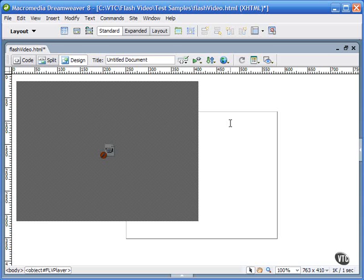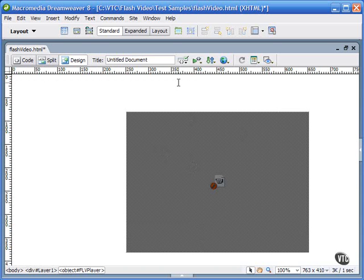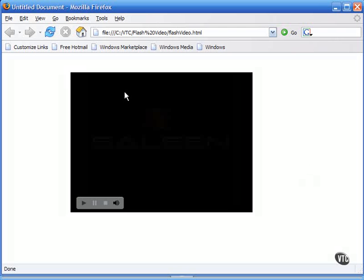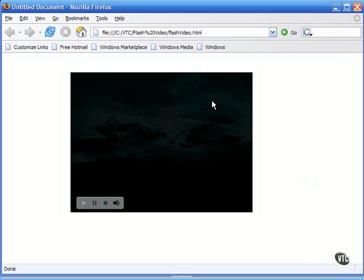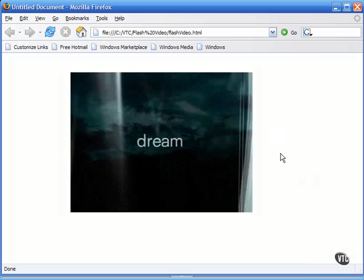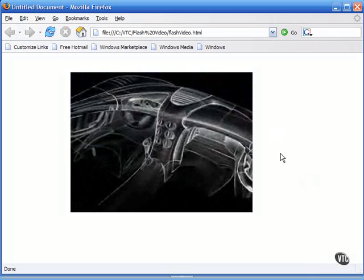Dreamweaver will insert the video onto the page. If you want to view the video, you can preview this HTML page in the browser, which I've done here in Firefox. And if I reload the page, you can see the video playing.